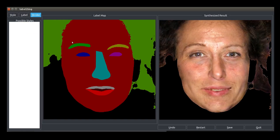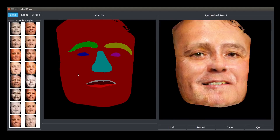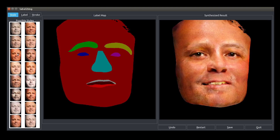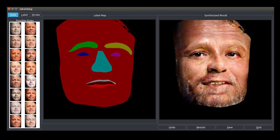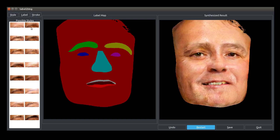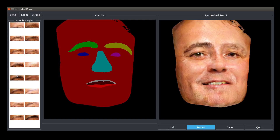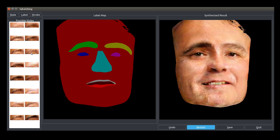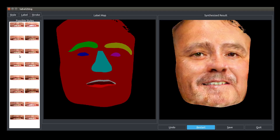We can also modify the original label map to create different effects. What happens if we make the eyes bigger? We can choose different skin colors or lighting conditions for the photo. We can modify the face by changing the eyebrow styles, adding more or less hair. How about adding a mustache to the face?